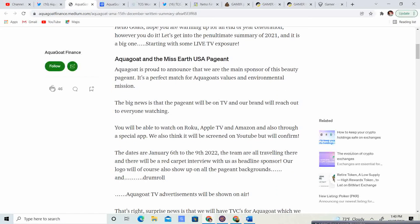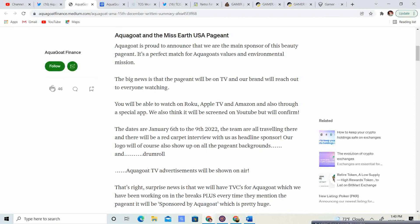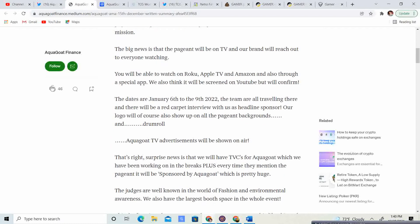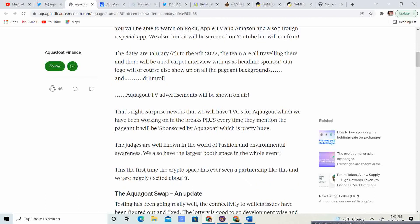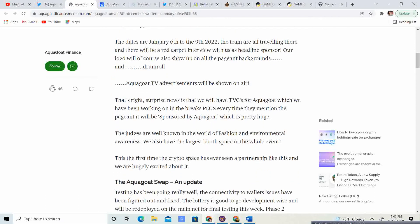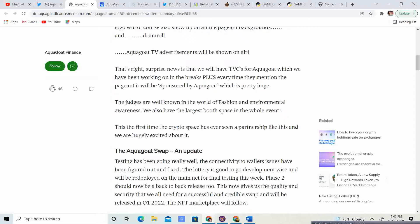Aquagoat and Miss Earth USA pageant. Aquagoat is proud to announce that we are the main sponsor of the beauty pageant. It is a perfect match for aquagoat values and environment mission. The big news is the pageant will be on TV and our brand will reach out to everyone watching. You will be able to watch on Roku, Apple, and Amazon, and also through a special app. The dates are January 6th to the 9th, 2022. The team are all traveling there, and there will be a red carpet interview with us as the headlight and sponsor. Our logo will show up on all the pageant backgrounds. And, drumroll, aquagoat TV advertisements will be shown on air.